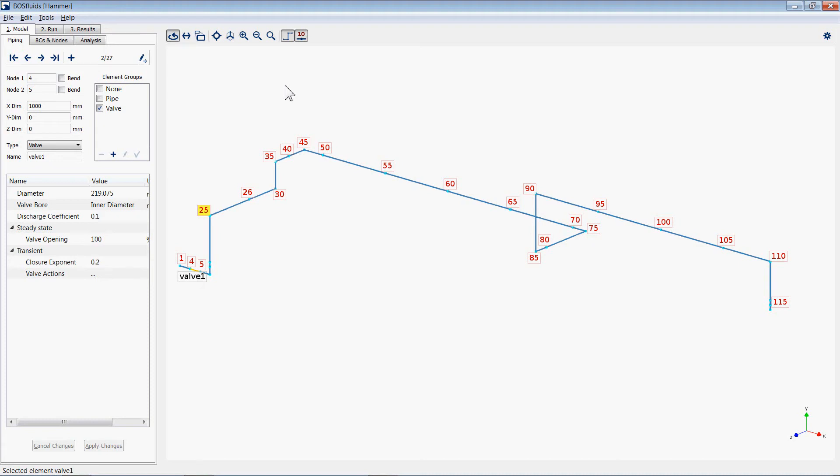The show labels icon displays the node numbers and labels of the model. Only a limited number of nodes and labels are displayed to ensure the model remains viewable.